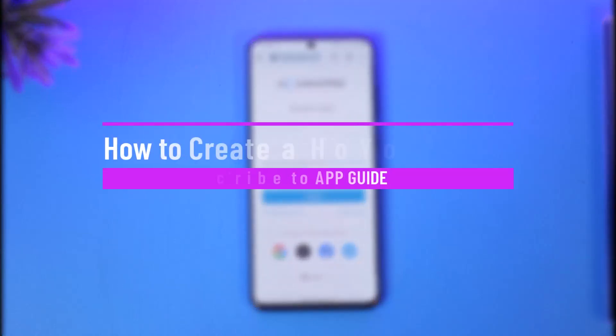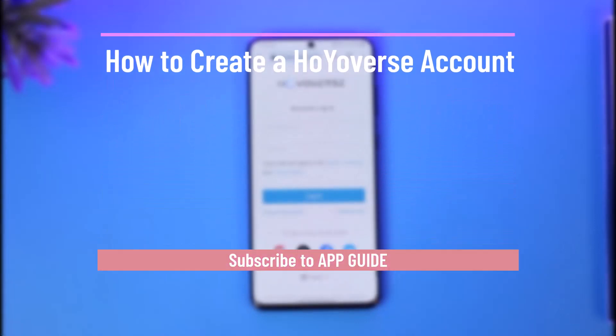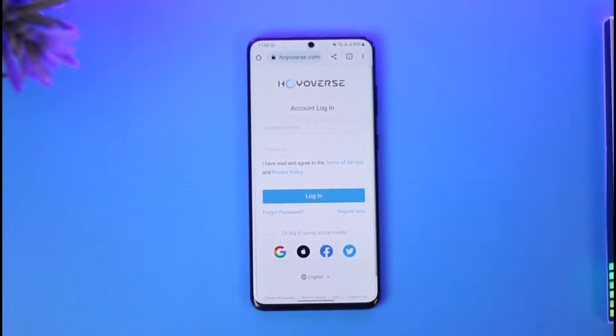How to create a Hoyoverse account. Hi everybody, welcome back to our channel. In today's video I'll simply guide you on how you can actually create a Hoyoverse account, so just make sure to watch the video till the end.